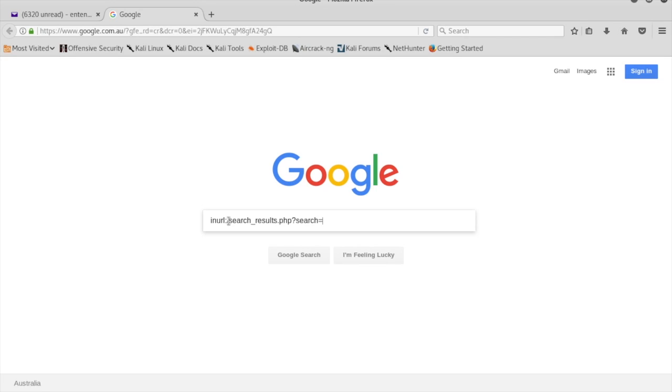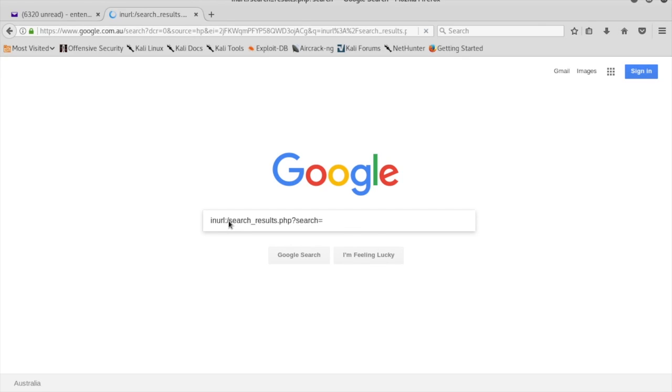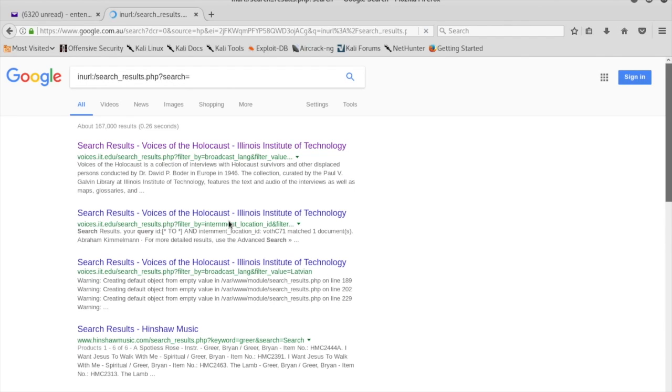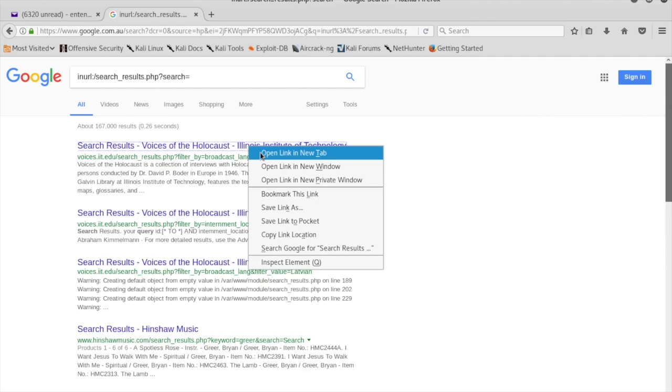This means any website which has a search field. The search returns a number of website links.